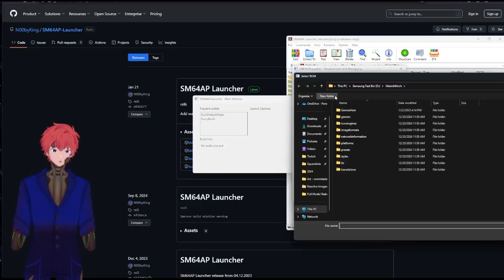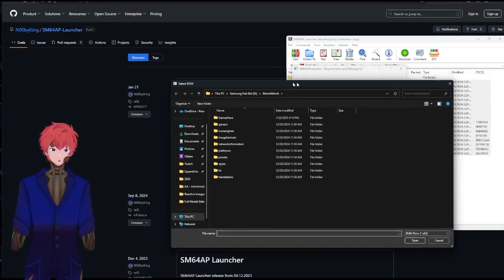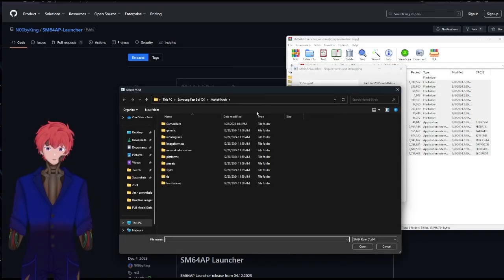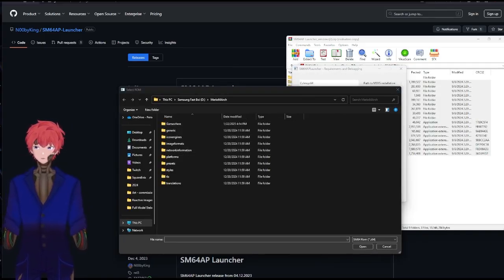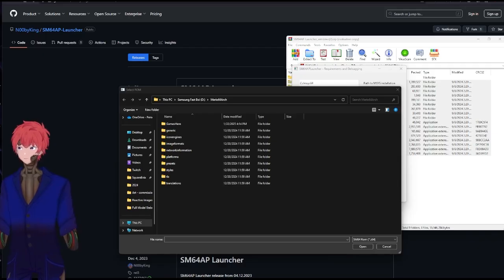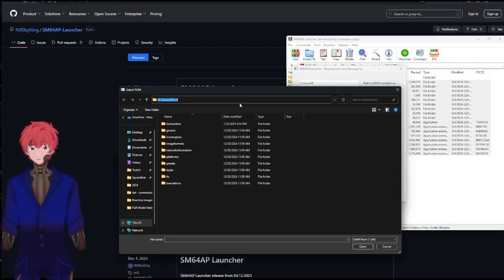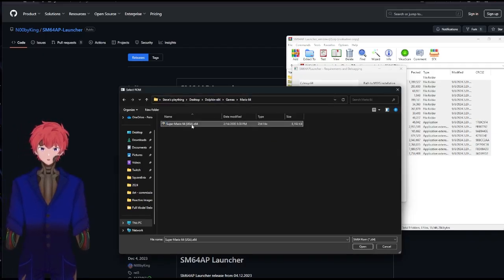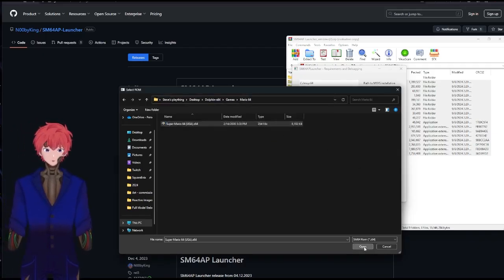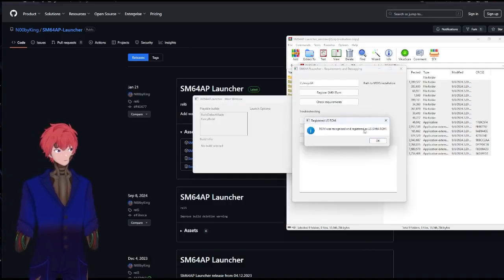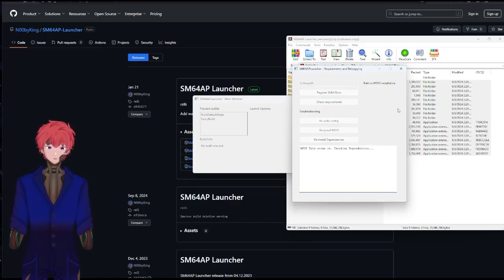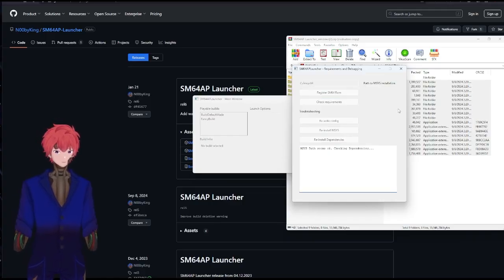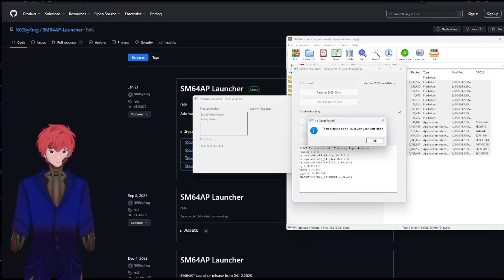To register your ROM, you would just click on that, find where you have your game saved, find that game, and it will prompt you saying your game is registered, you're good to go. Then just do a quick check on requirements — everything will be good to go.